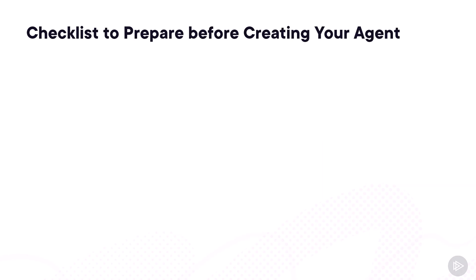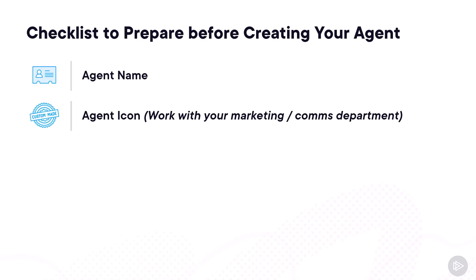A few things you need to prepare before creating your agent are your agent name and the agent icon, and I highly recommend that you work with your marketing and communications department. This way, you make sure that they are pretty. Of course, you need to also provide an agent description so people know what they are using.